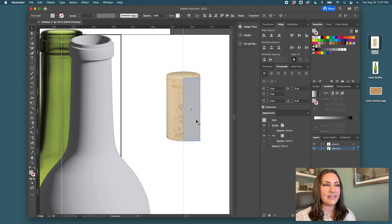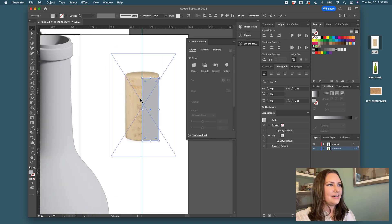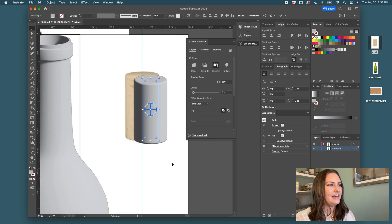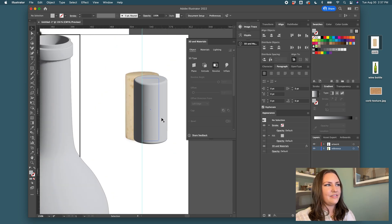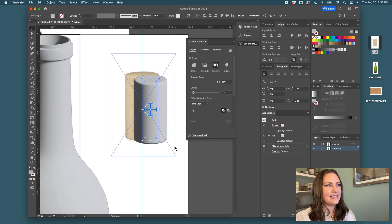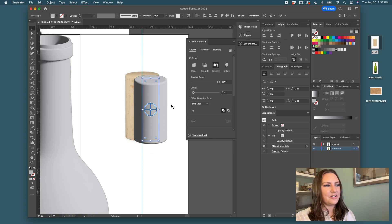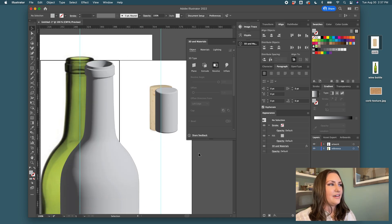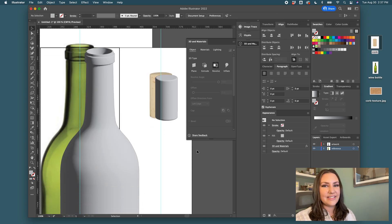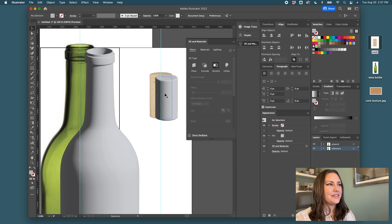All right, that one's pretty easy. We'll go to 3D materials. We will click revolve again and see that we've made our cylinder, our cork with a slight curve. We have all of the pieces that we need now.